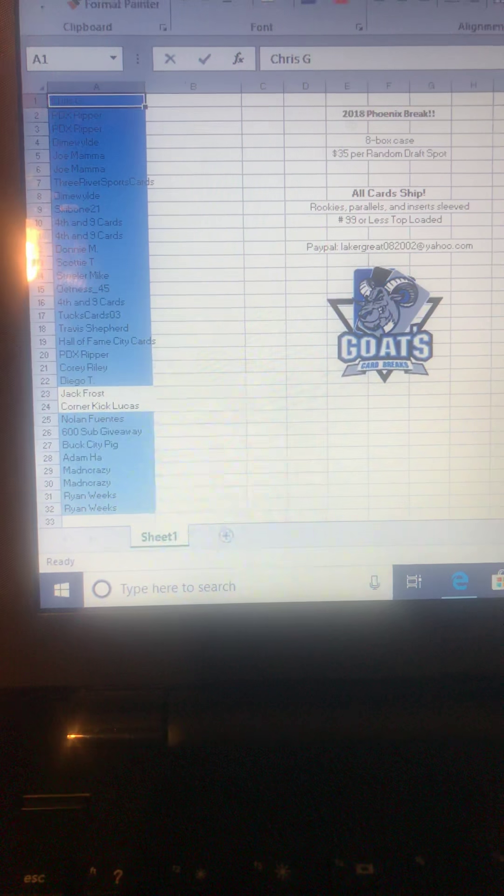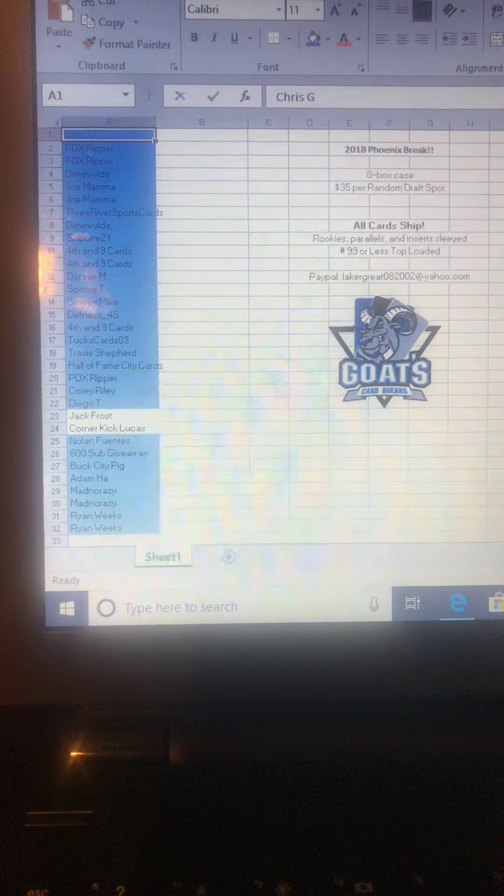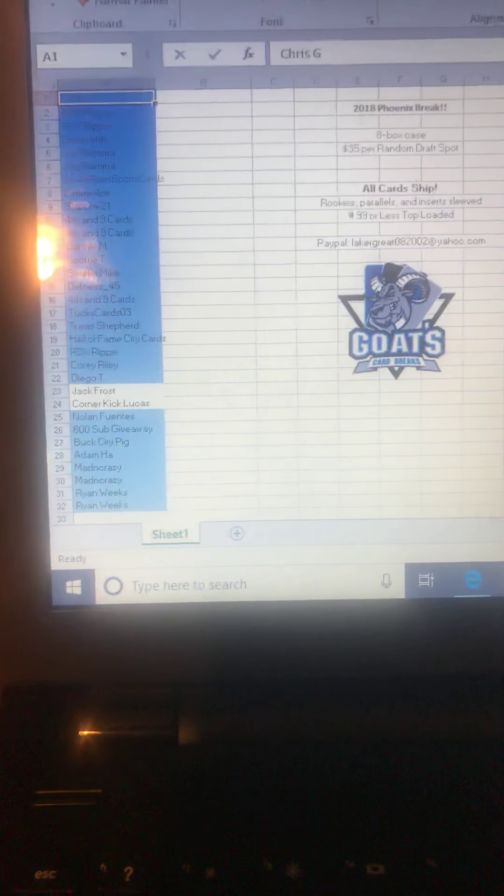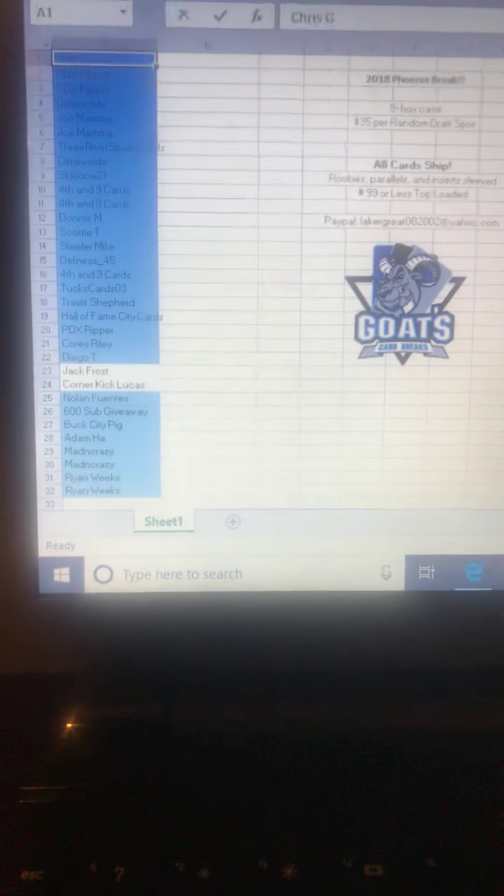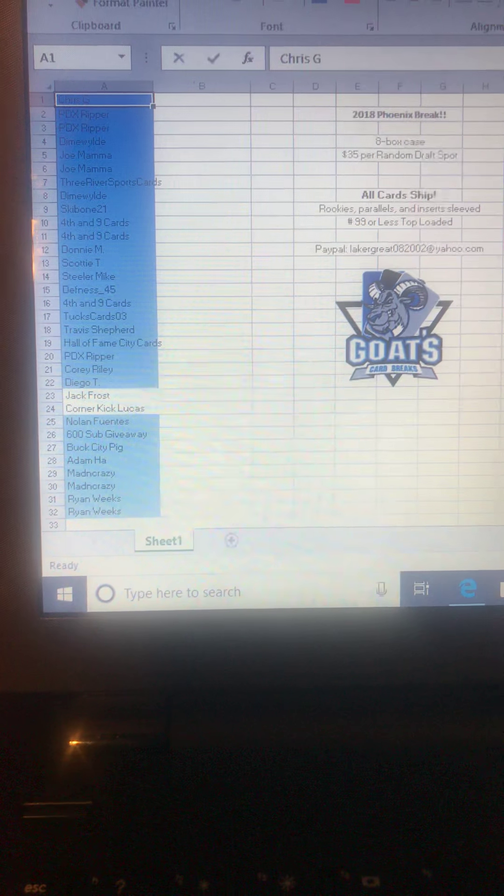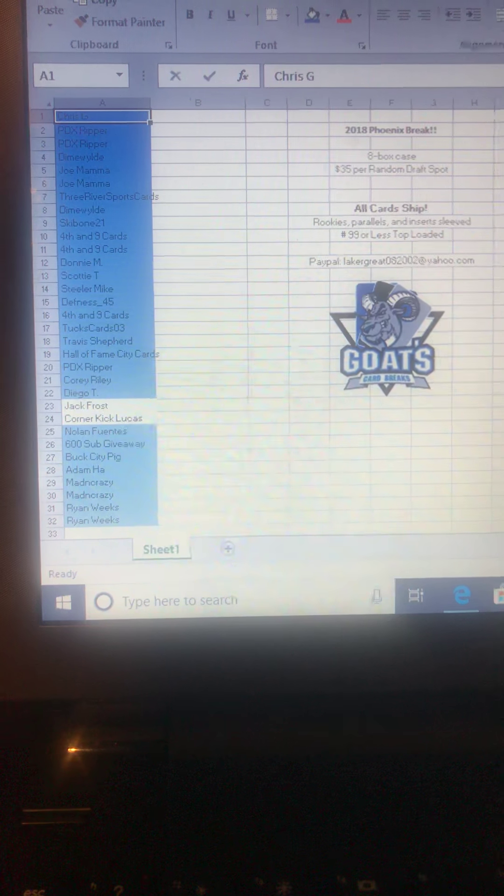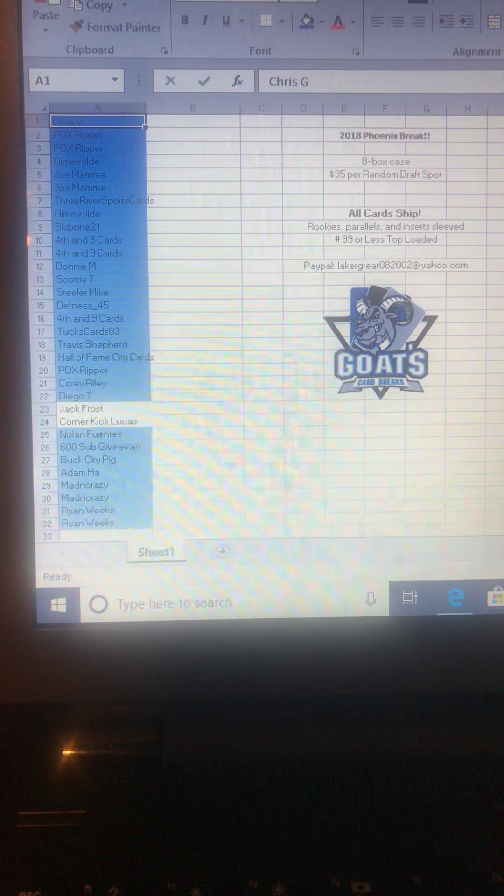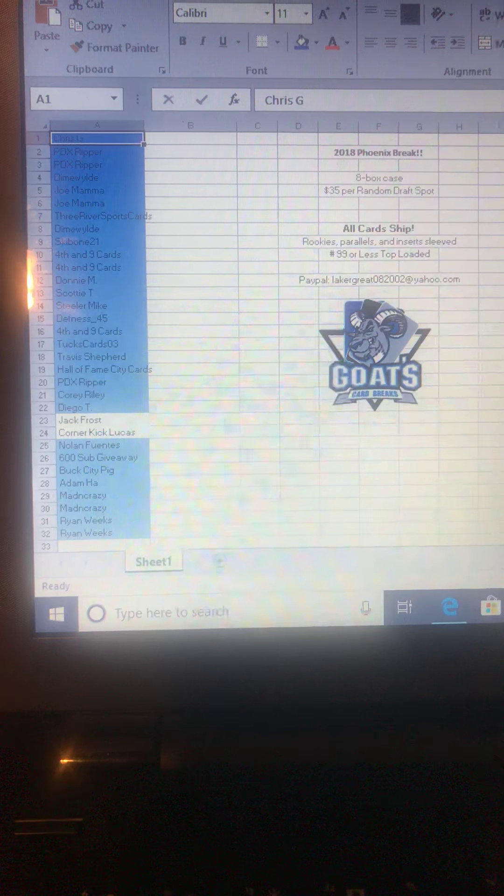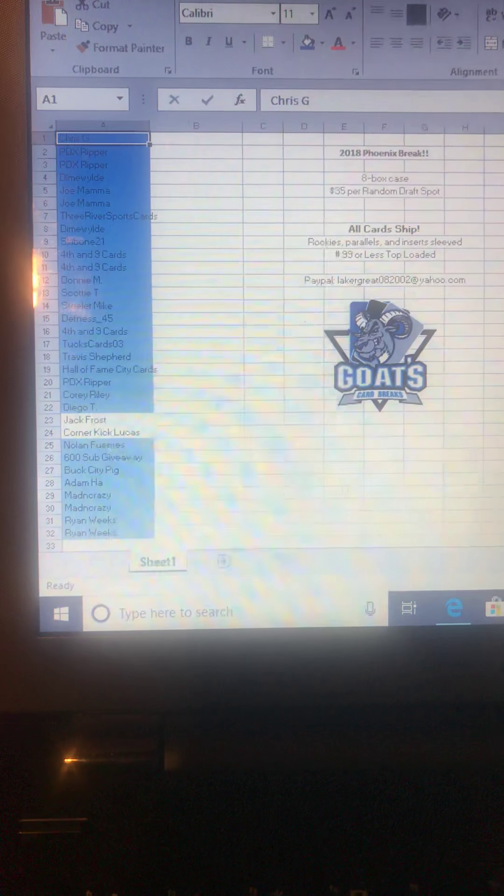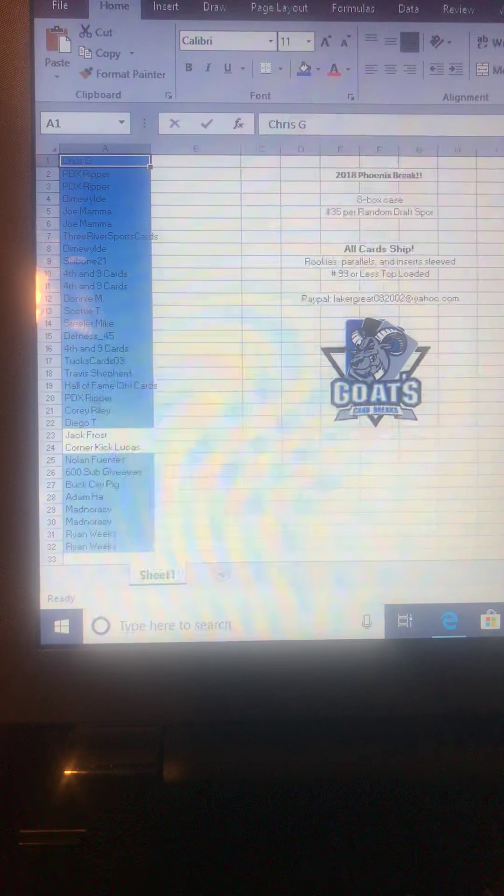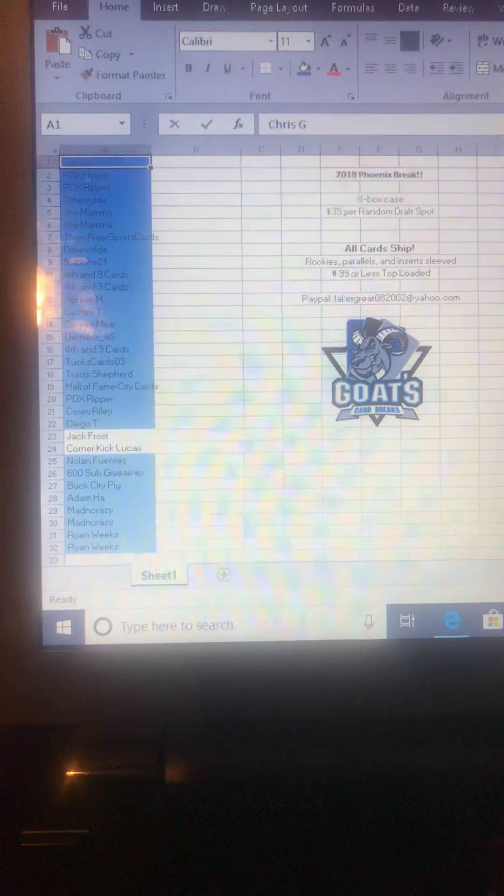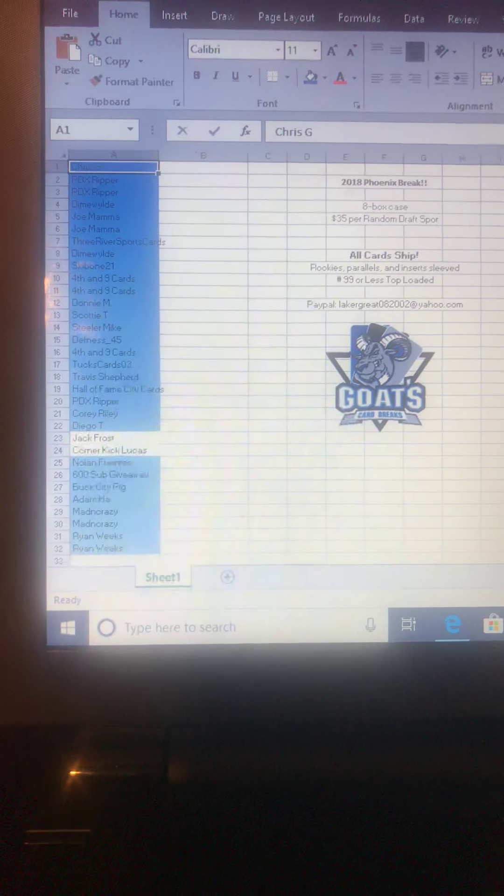That way you guys have a few days to pick their team. And then, for example, as soon as I have that live video up and you guys see what the draft order is - for example, let's say Dime Wild gets slot 1, he would pick his team and message me as soon as possible. And then I can put it up there and you guys can see, then it would be spot 2, spot 3, and so on.